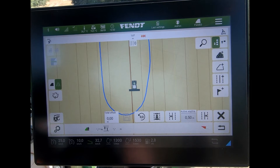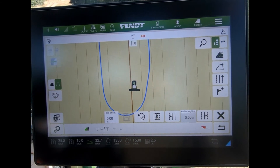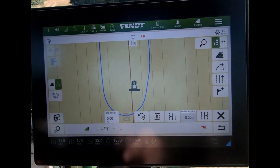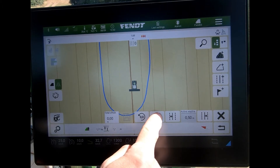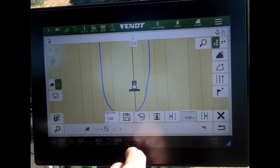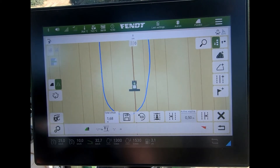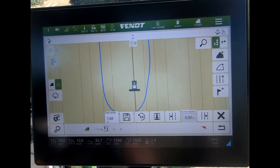Now if this was, say, for instance pulling into a field and I was actually sat in the tram line of the other field — I know I'm in the right place — instead of messing around with these nudge buttons, the quickest option would just be to hit the center button, and then all the waylines will match up with where I am in the field itself.